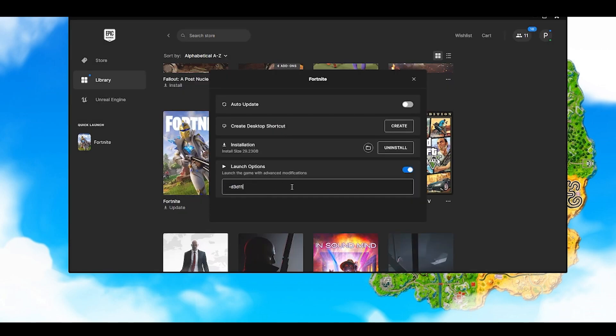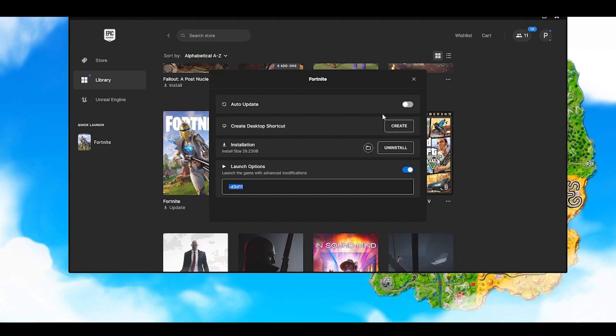Once you go to Manage, you will find a space where you have to type this command, which is -d3d11. Make sure you put a small minus sign in front of it. Once you have typed this, you will find an option where it will say Verify. Click on that. It will verify all the files and once you have done that, you can try the game to see if you're getting the issue.